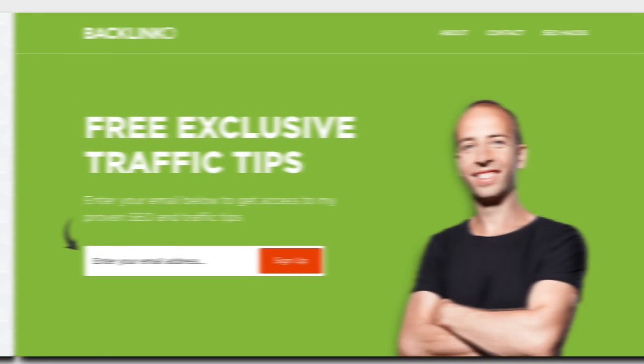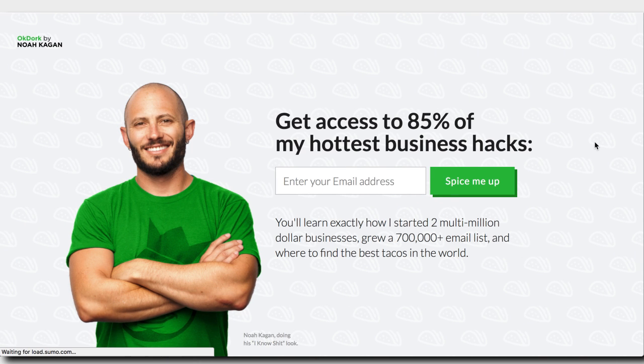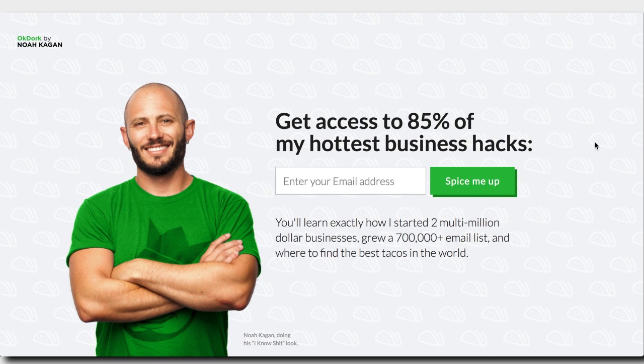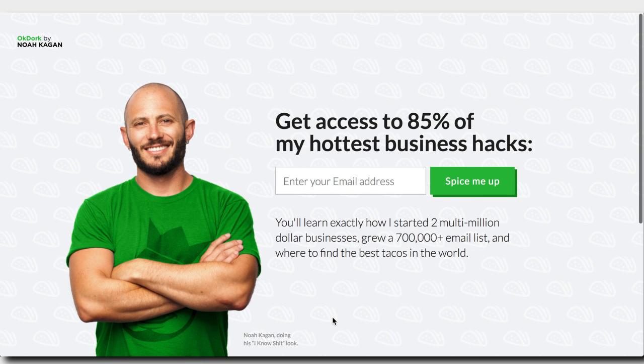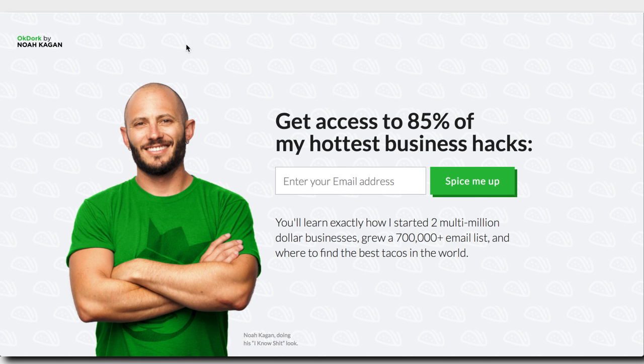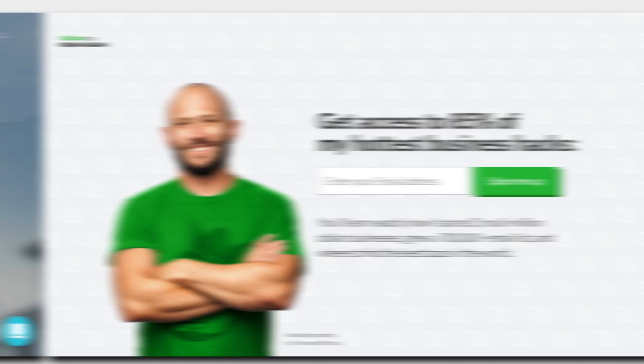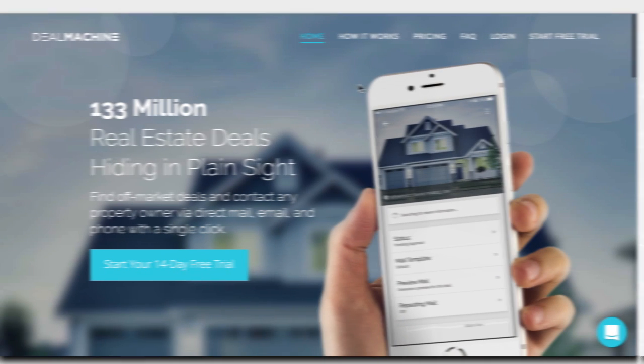Another great example of this is Noah Kagan. He's removed any links on this page other than the sign up link. On the bottom, there's also a read my blog link that will take you to the actual page, but it's very clear here. There's no other thing you can do. You only can sign up.